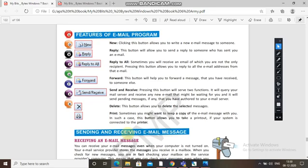'Reply to All' — sometimes you are receiving an email where you are not the only recipient; the email has been sent to other people also. Pressing this button allows you to reply to all the email addresses from that email, so your answer will reach all the addresses.